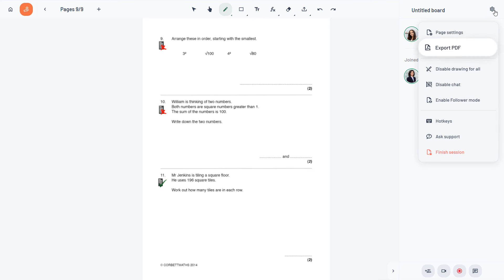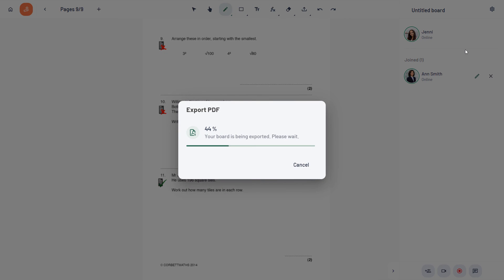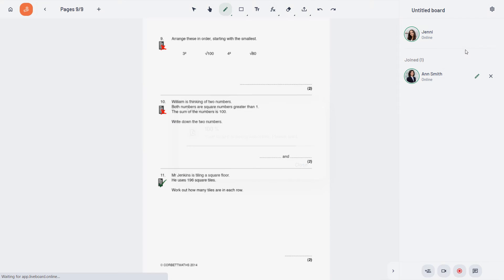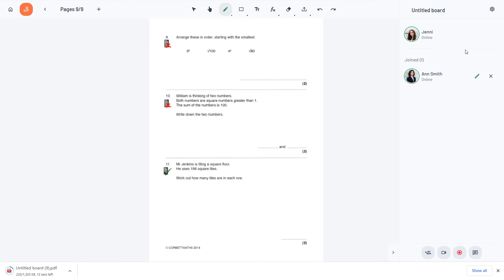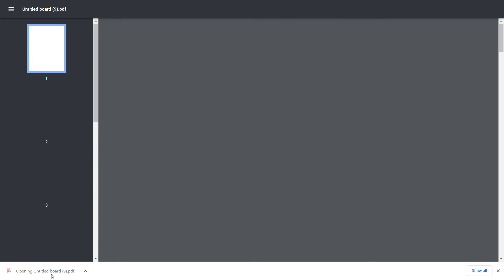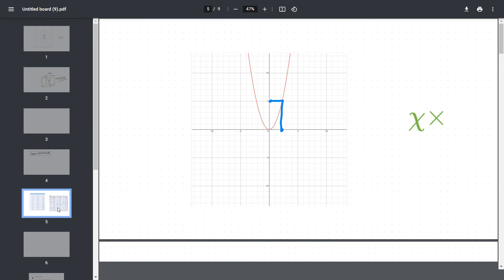To save your remote session content, easily export it as a PDF file and share it with your students or parents. You can also upload this content to professional platforms or save them for later reuse.